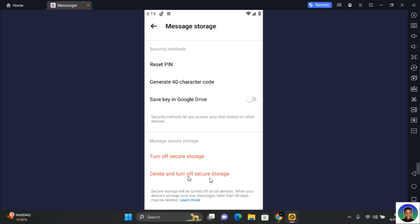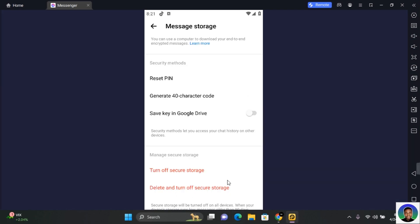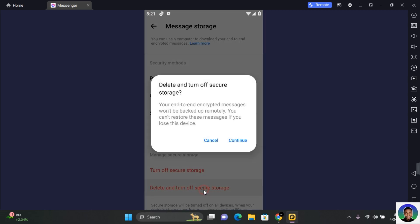This will not just delete but also turn off secure storage. To delete all your end-to-end encrypted messages, tap on Delete and Turn Off Secure Storage. Your end-to-end encrypted messages won't be backed up remotely and you can't restore these messages if you lose this device. Tap on Continue and the messages will be deleted.